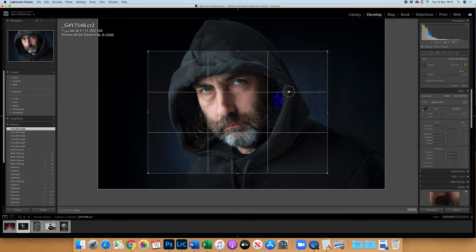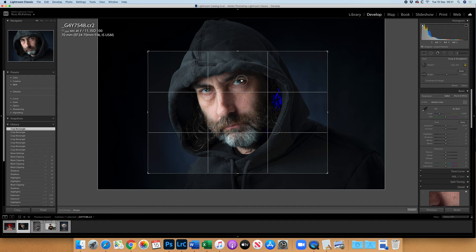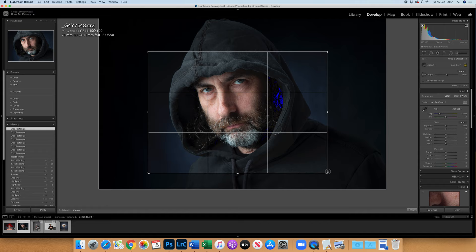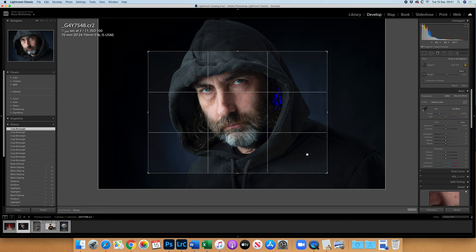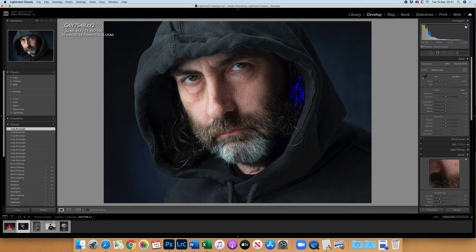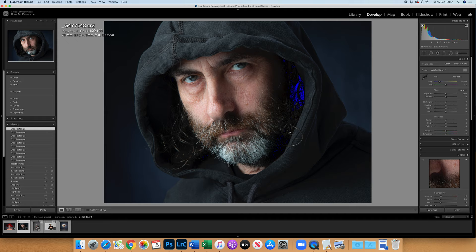I'm just positioning the eyes nicely on the third there and up towards the top of the frame to enhance that sort of slightly sinister aspect. You can see I have the highlights and shadow warnings on. That means that any blown highlights will be painted red on my screen and any blocked up shadows will be painted blue.